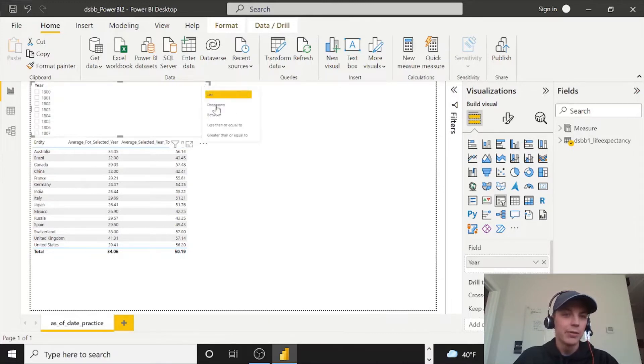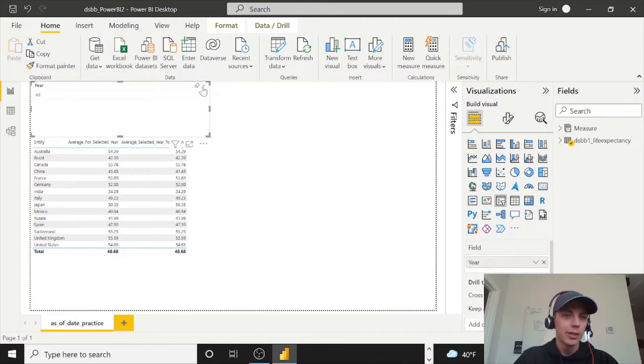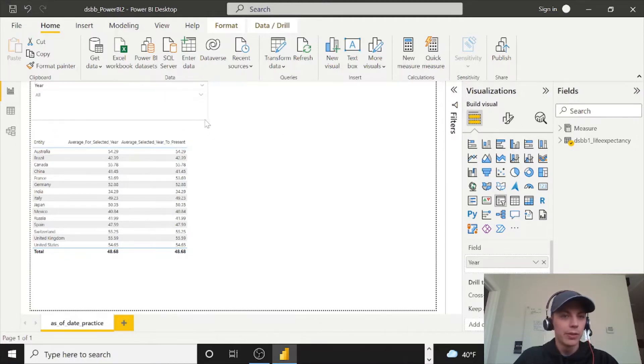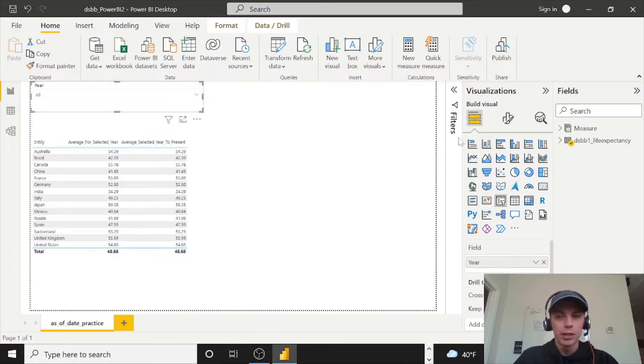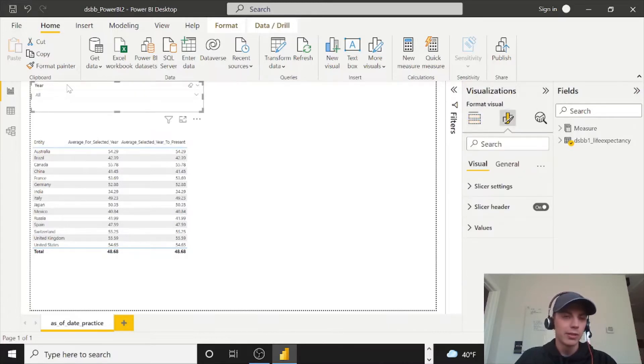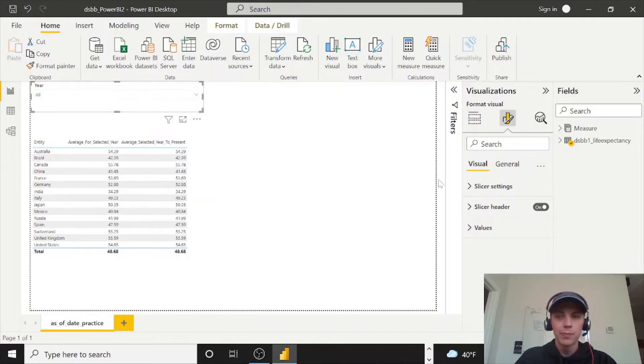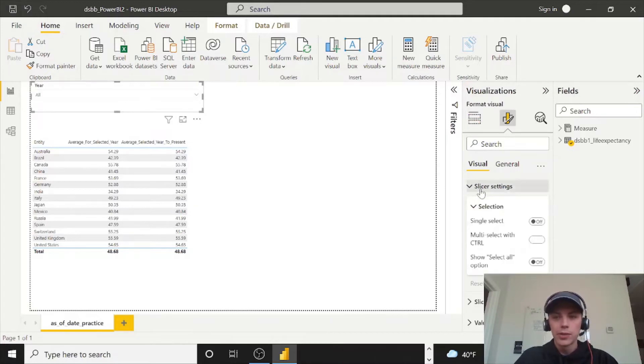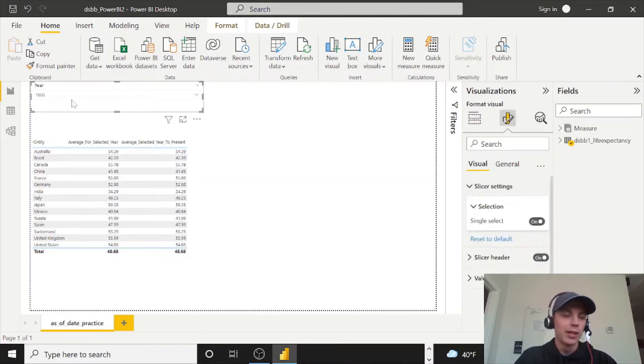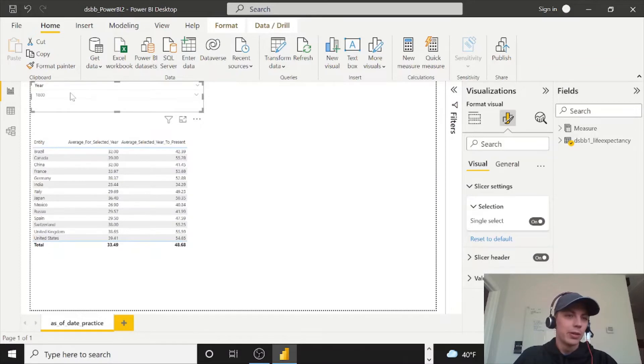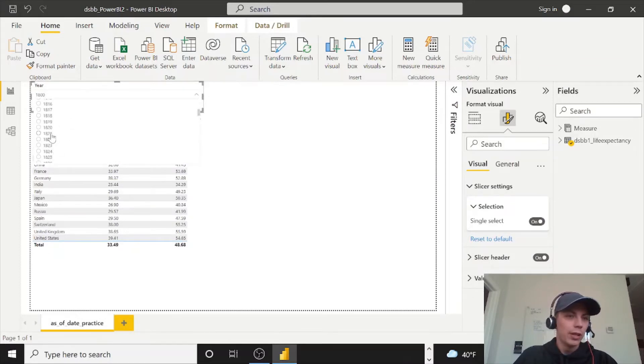Now, if you do a dropdown by selecting this little carrot right here and we can even resize some more, then we can come over to our format pane. Make sure you're still selected on this year slicer visual and slicer settings. Single select is on.